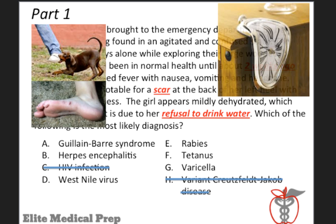Next, let's think about the word 'scar.' This is an unusual piece of information, and these unusual pieces of information are there for a purpose. A scar on the heel of a child implies some kind of wound or bite — and we're not talking about mosquito bites here. On the basis of that, we can eliminate a couple more answer choices: Guillain-Barré, herpes, varicella, and West Nile virus.